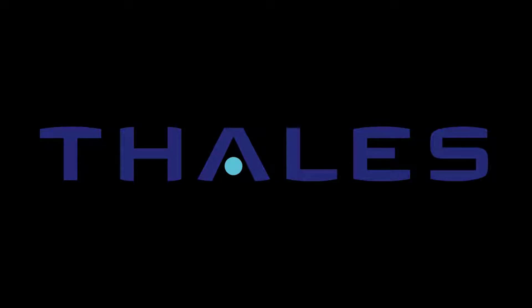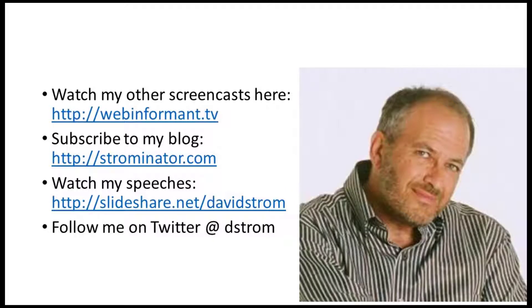Thanks for watching. This is David Strom. You can watch my other screencast reviews here, as well as check out my other articles and speeches at these links.